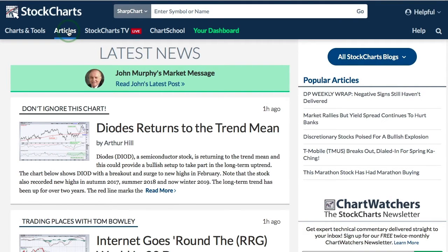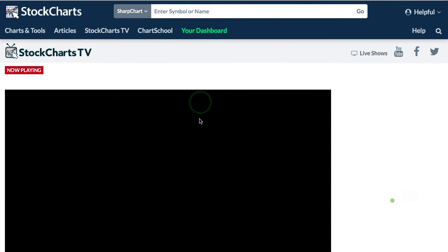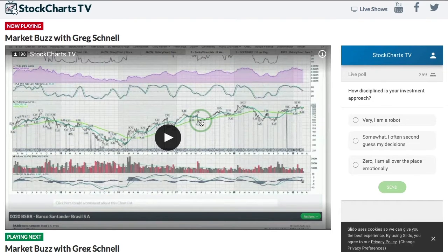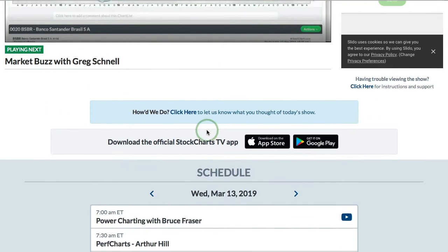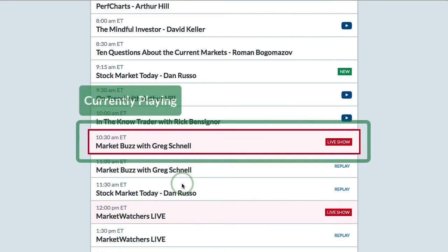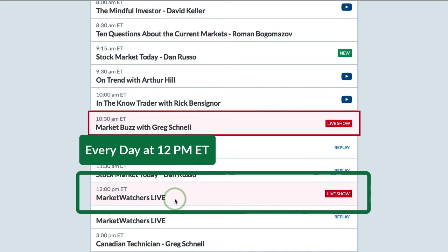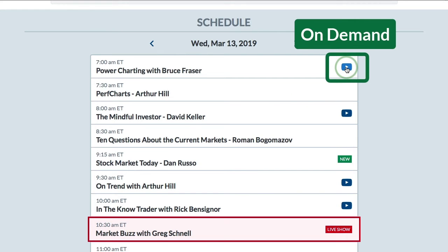At the top next to the articles section you can see StockCharts TV — there's a 'live' indicator meaning there is a live show right now. Clicking that section takes you to StockCharts TV, where Market Buzz with Greg Schnell is currently playing. You can scroll down to see the upcoming schedule, shows aired today, and the current show highlighted in red. Market Watchers Live airs every day at noon Eastern. To watch a replay, click the arrow link to be taken to our YouTube channel.